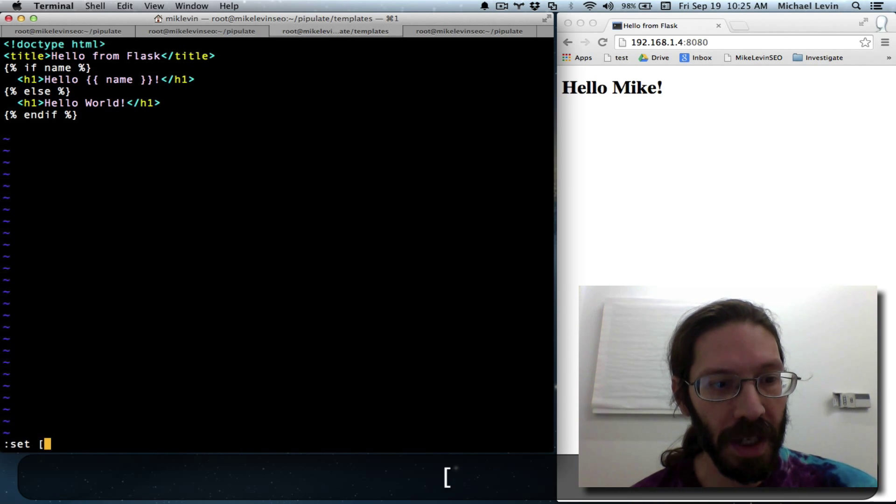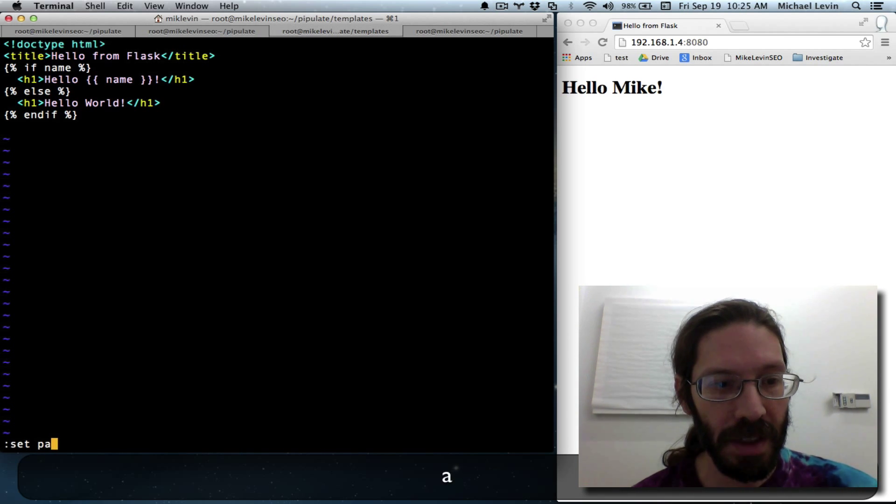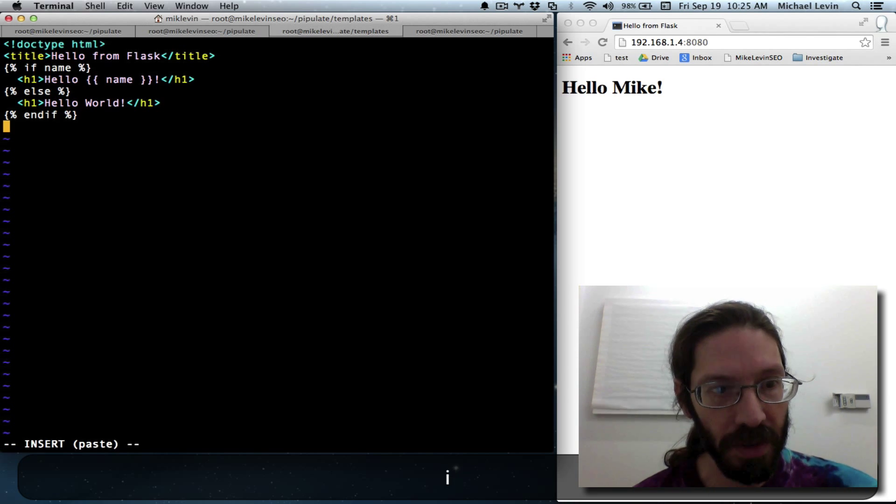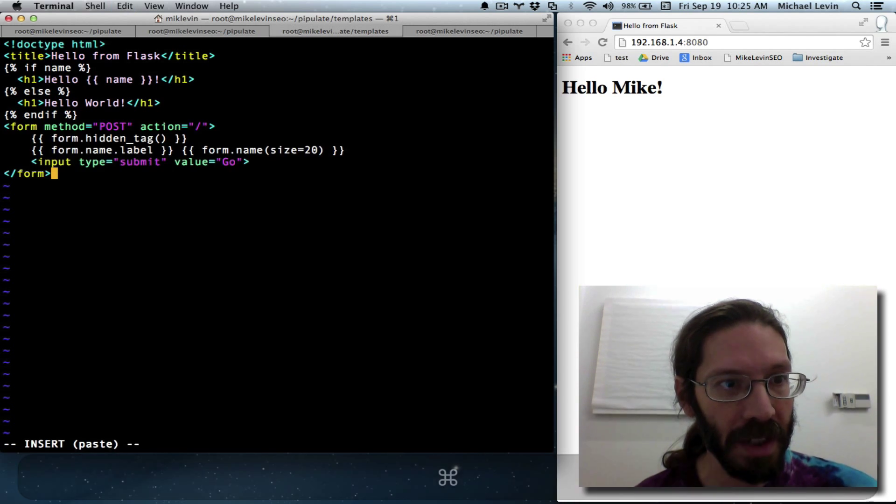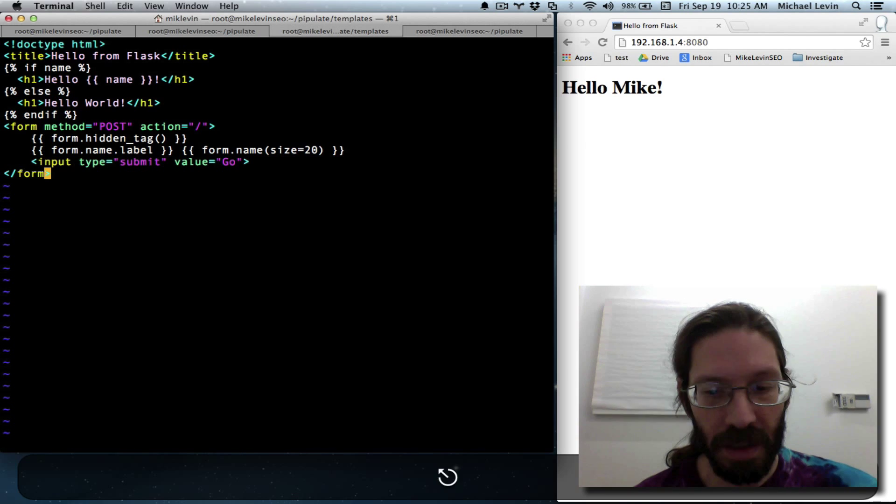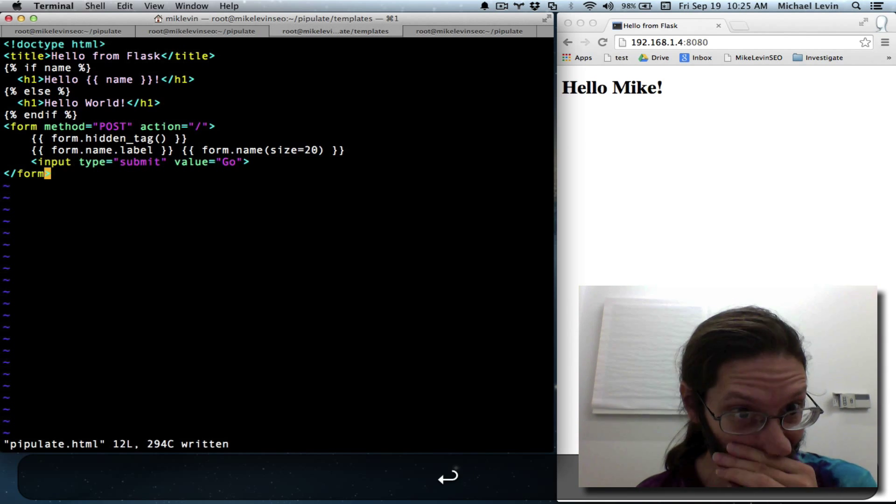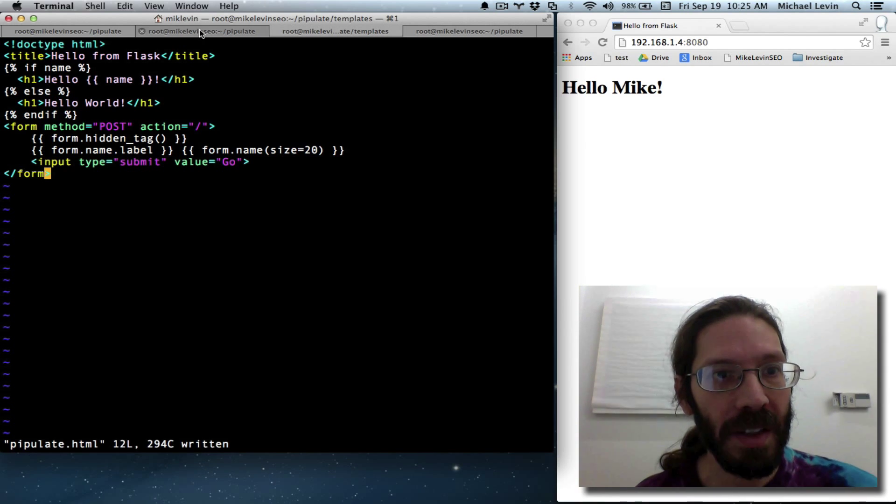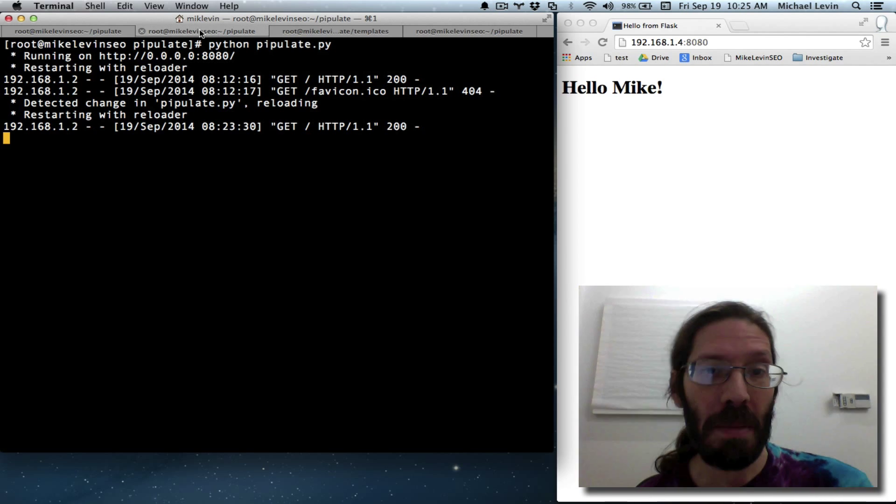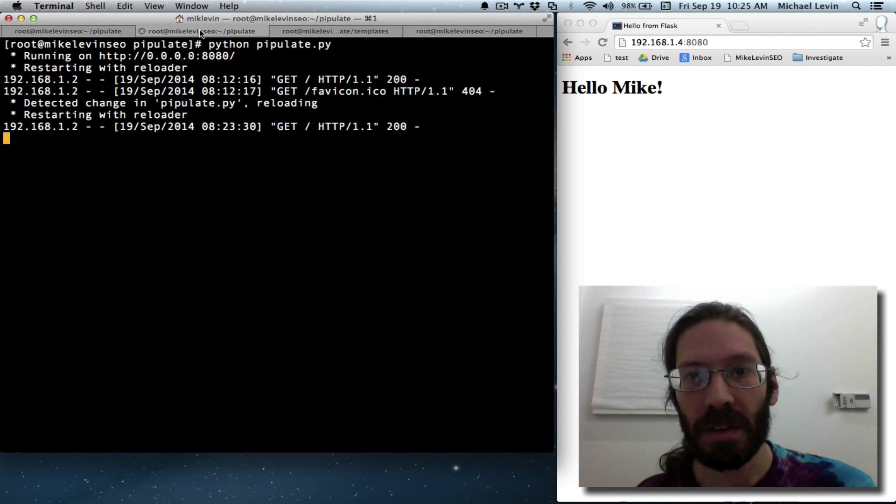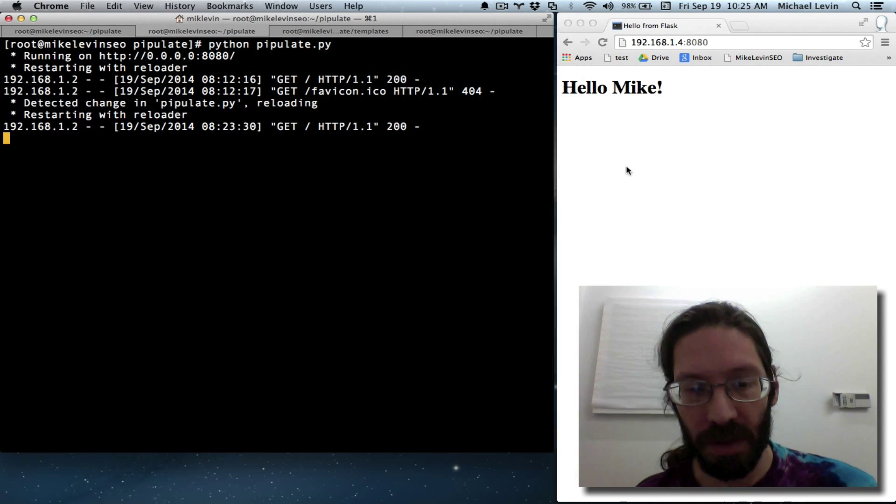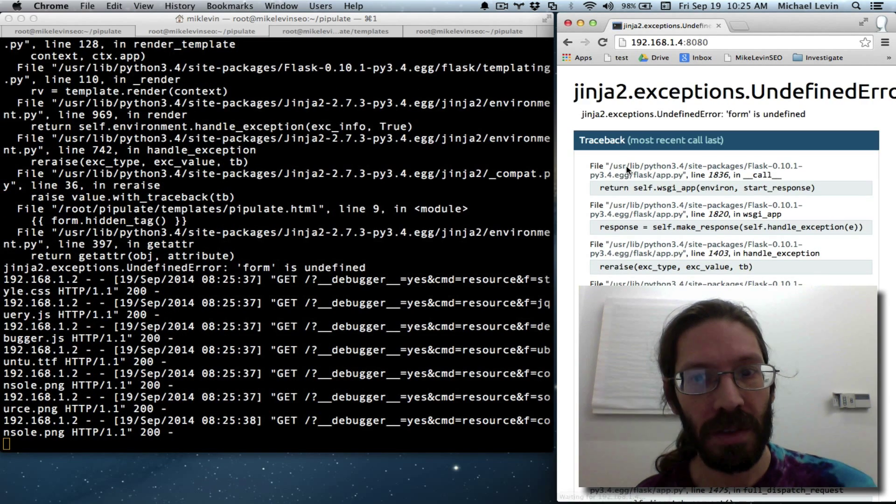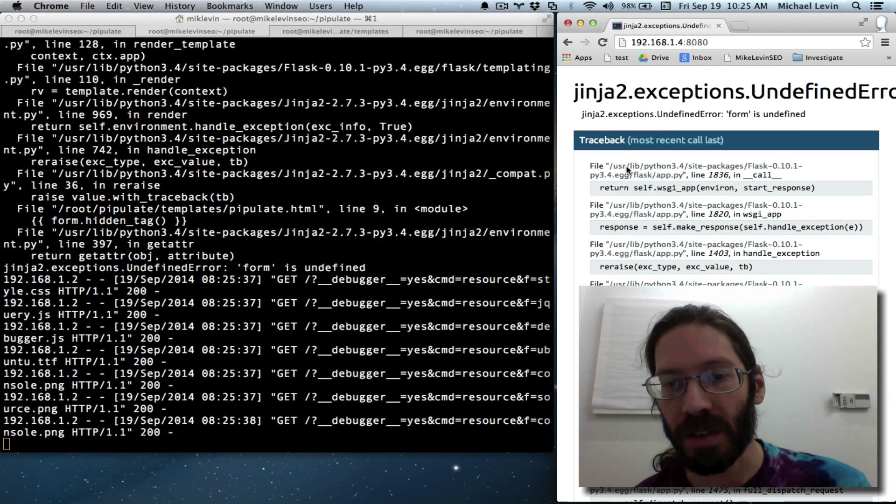Set paste so we don't get strange indenting. I for insert. Operating system paste. Escape, colon, W. Even a template should cause the server to stop and start. Or maybe not. Do a refresh. Errors. Okay.